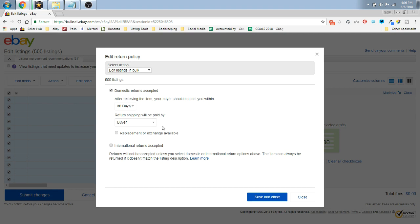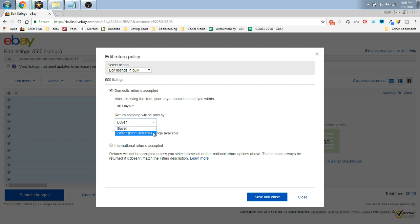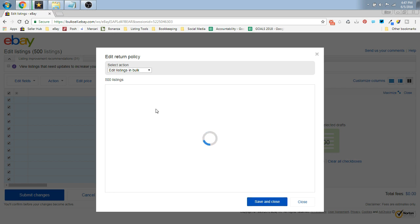And right here where it says Return Shipping Will Be Paid By, you're going to click that. You're going to see a drop down box, you're going to click Seller Free Returns, and Save and Close.